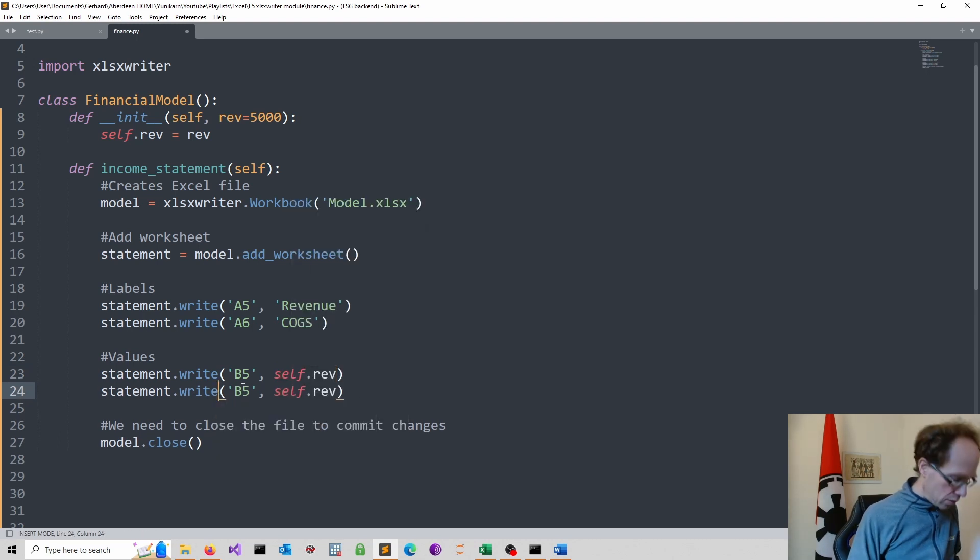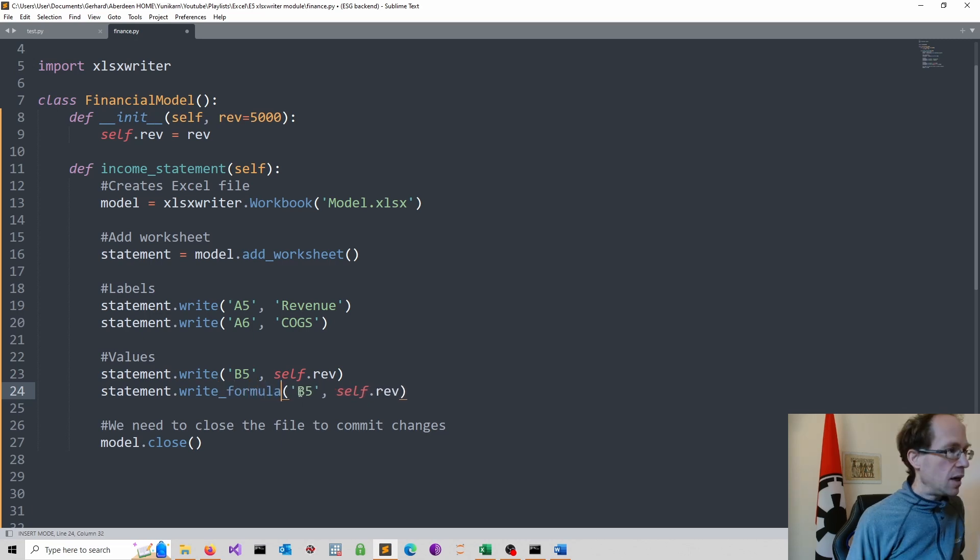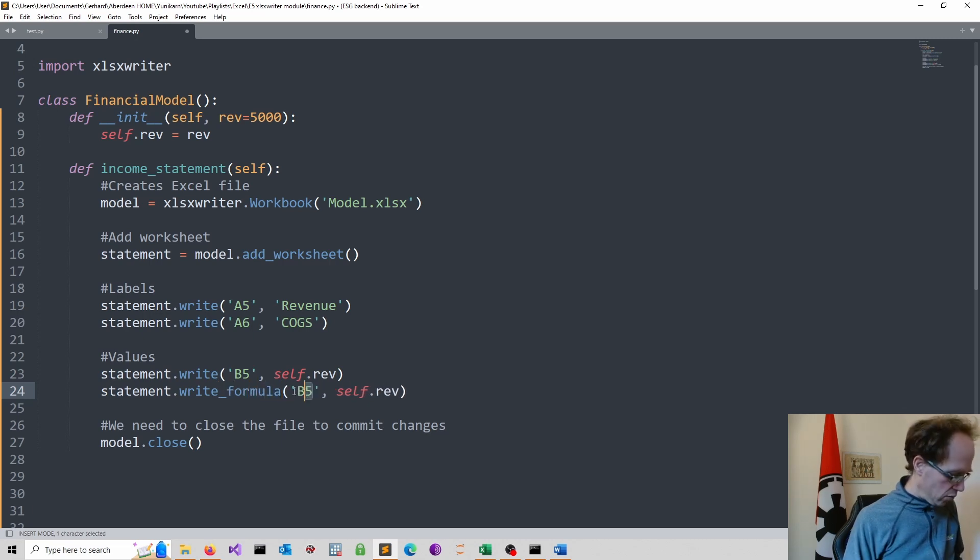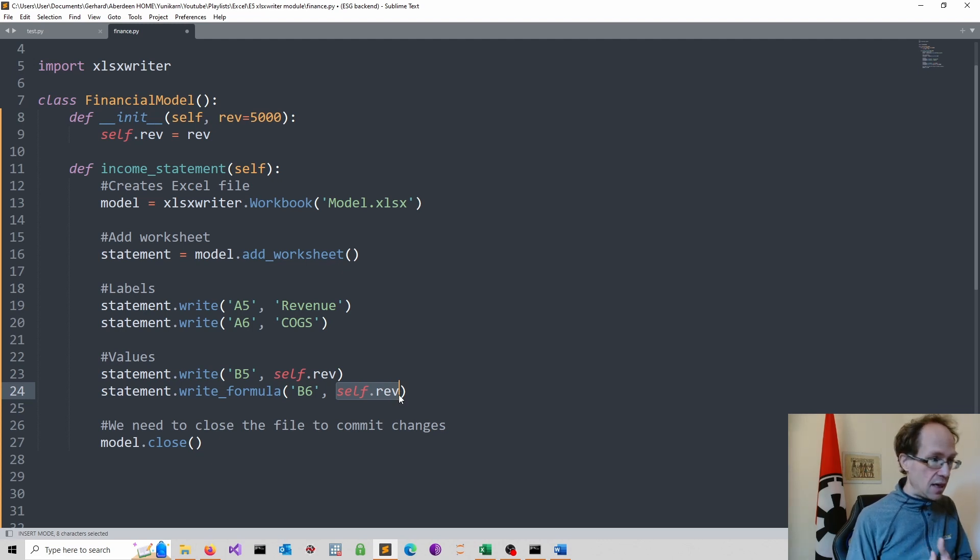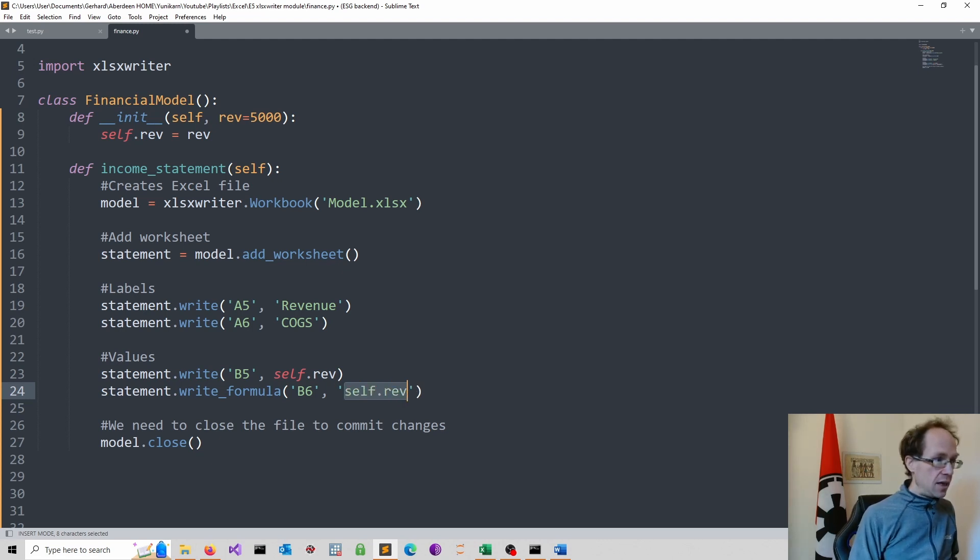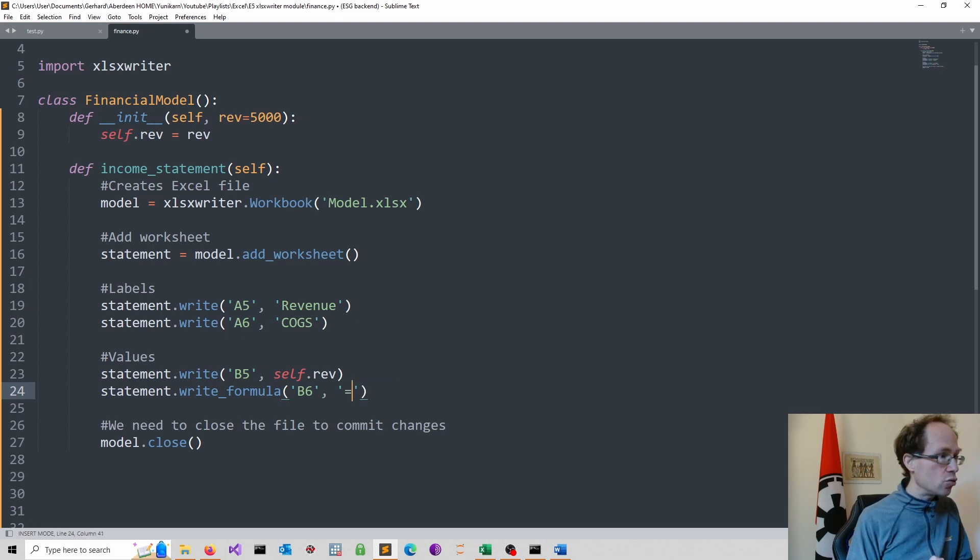So instead of write, we use now write formula. And that will be in row 6. And now we can just do what we do in Excel. We can just literally take the same approach.